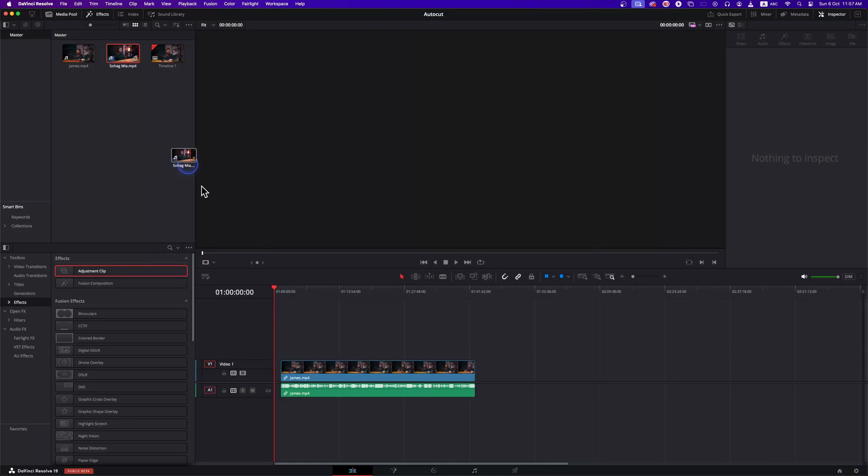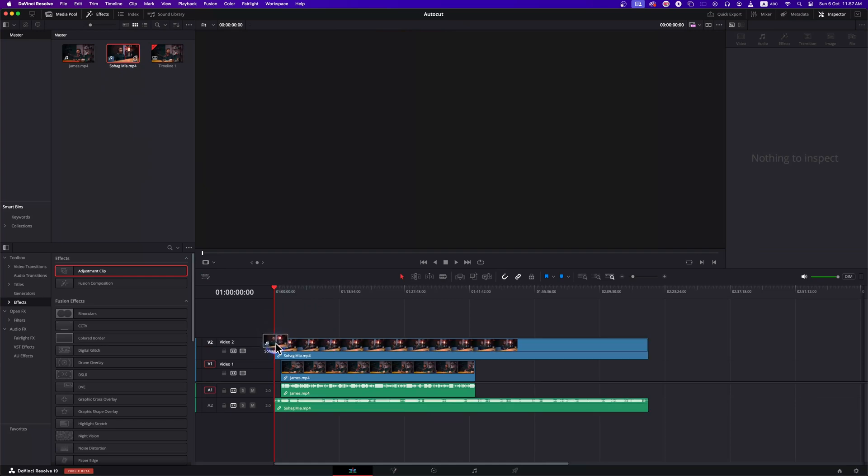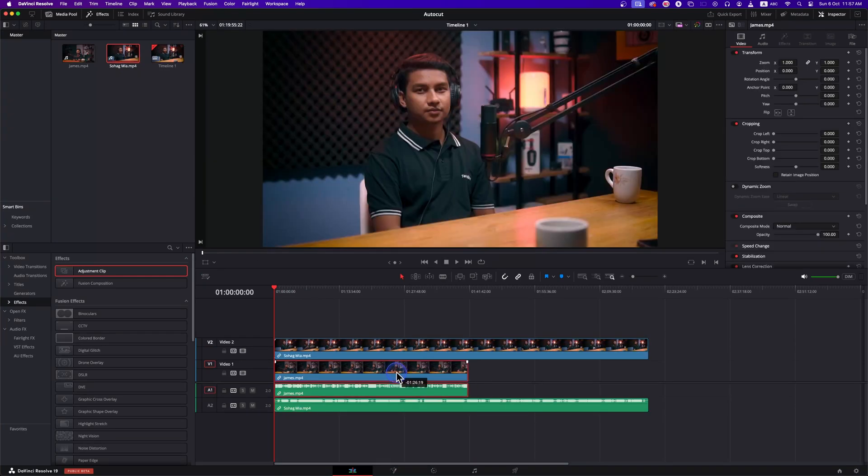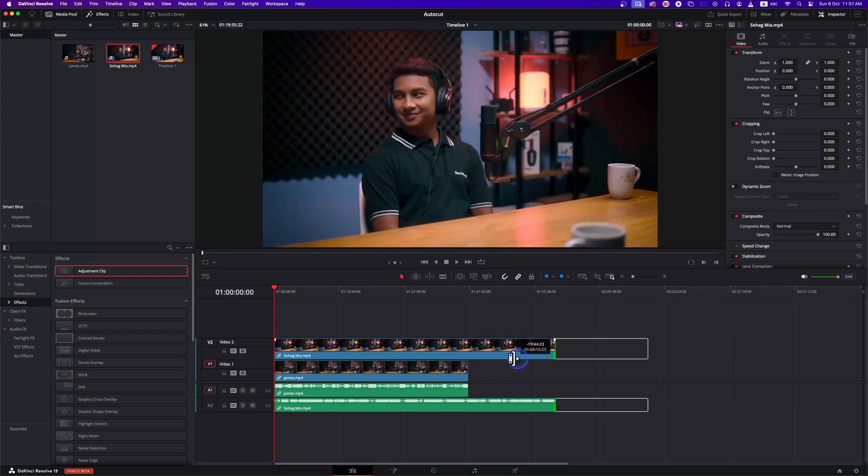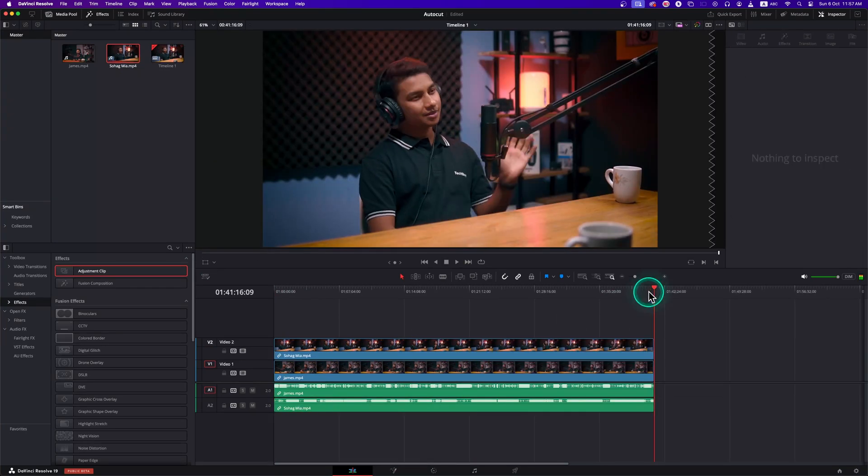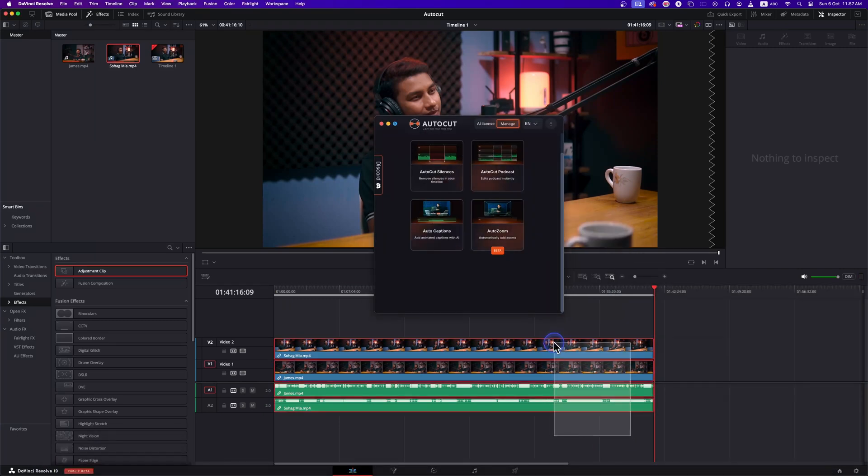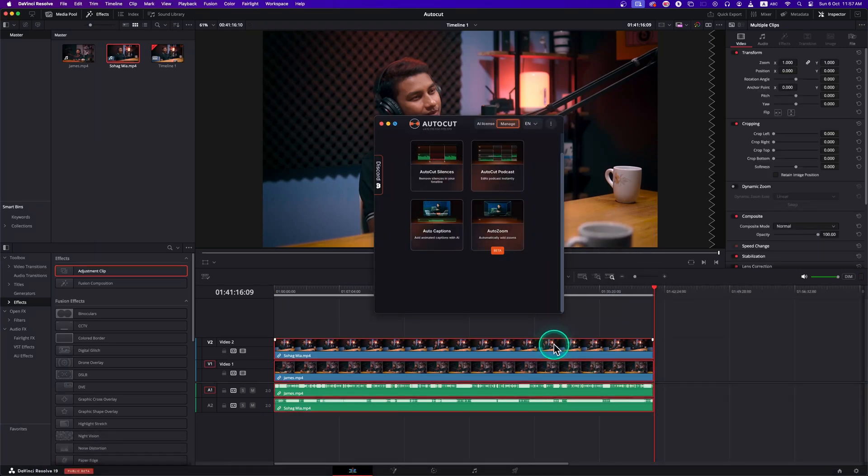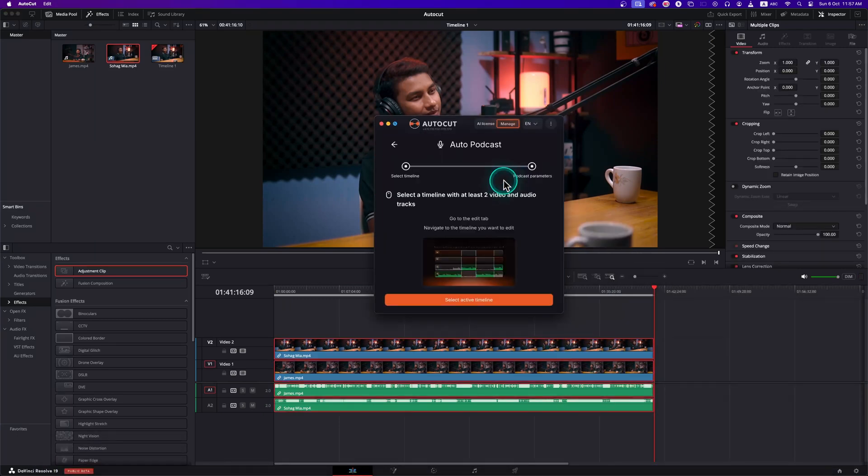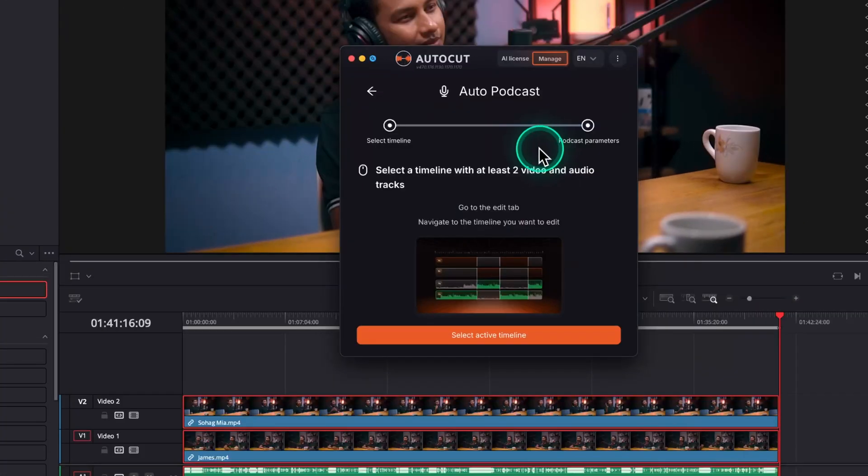Let me show you how you can do that using Auto Podcast. Place different camera clips on your timeline and then sync it. Trim out any excess parts. Make in and out points. Now select the clips on your timeline and then click on Auto Podcast. It will open a new window.